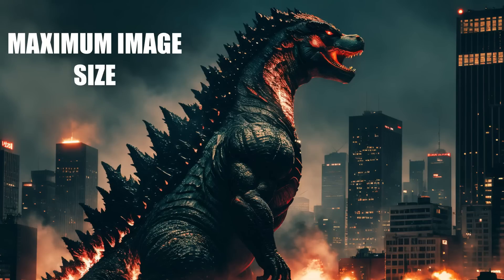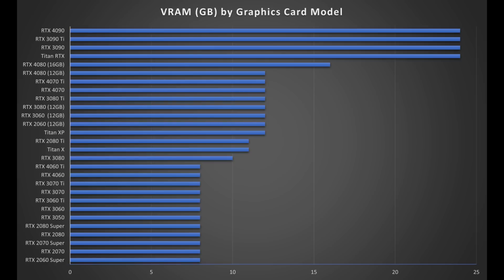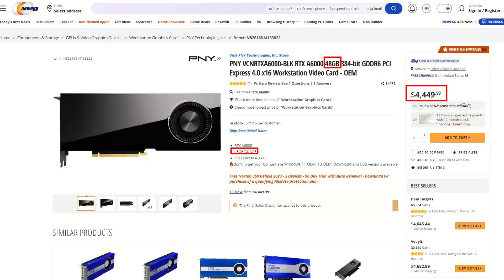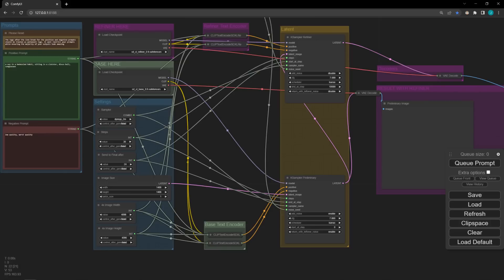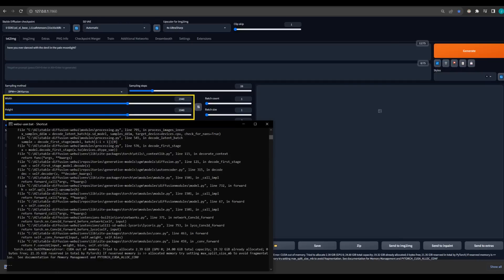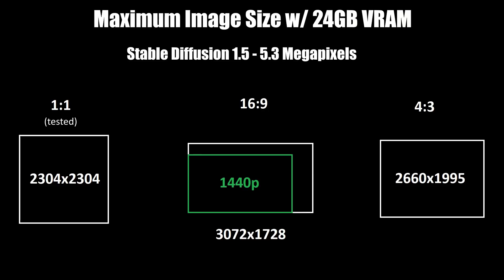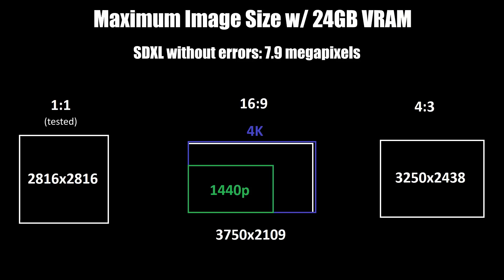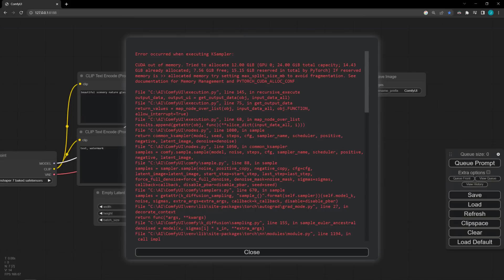Let's move on to the maximum size of generated images. Image size is bottlenecked by VRAM. Large consumer GPUs have 24GB of VRAM, though workstation GPUs can have 48GB. This testing was performed in ComfyUI — when I tried to duplicate it in Automatic1111, SDXL started getting out-of-memory errors at much lower resolutions, so Automatic1111 likely needs some memory optimization. With my 3090 with 24GB of VRAM, I was able to generate images as large as 5.3 megapixels with Stable Diffusion 1.5. However, with SDXL I was able to generate images as large as 7.9 megapixels — almost 50% larger. Even when I got an out-of-memory error, generation still completed using Tiled VAE, which was not the case for SD 1.5.